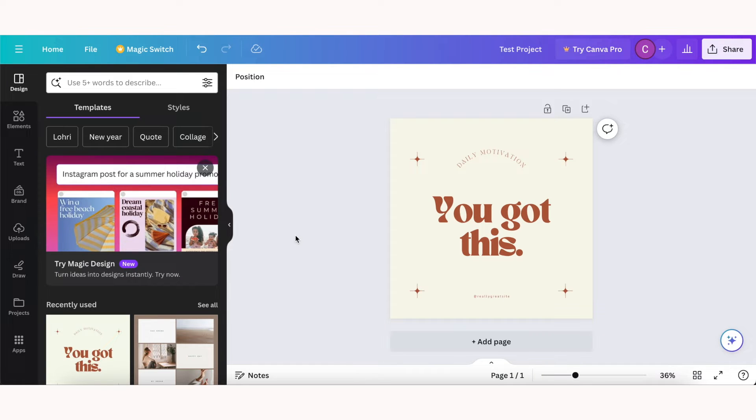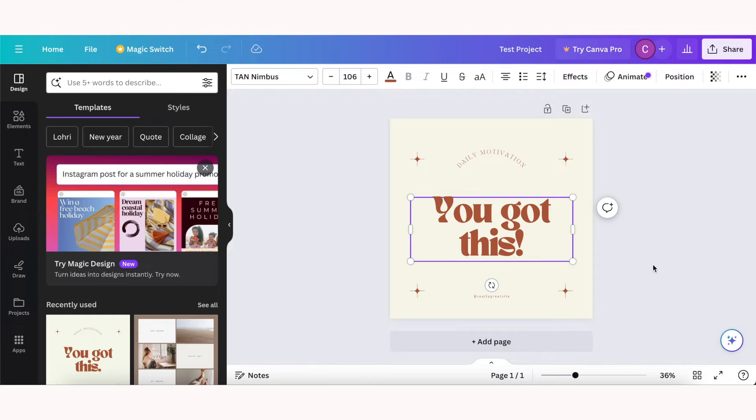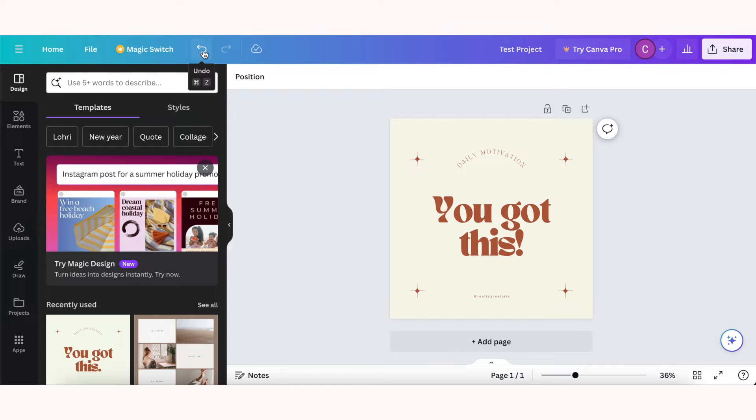Another thing you'll notice next to magic switch are these two arrows, and this is undo and redo. So you can just toggle back and forth between undo and redo if you want to see different options for your design.